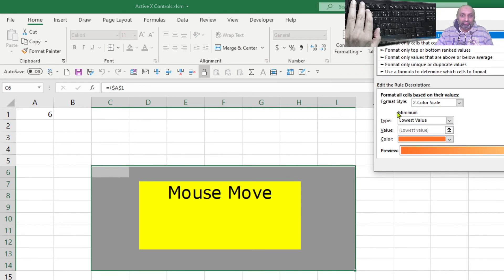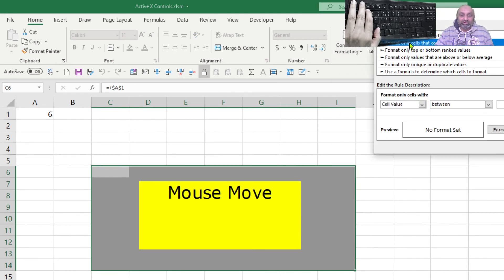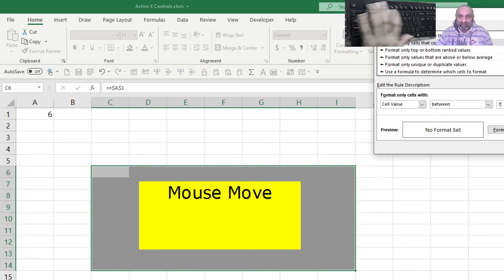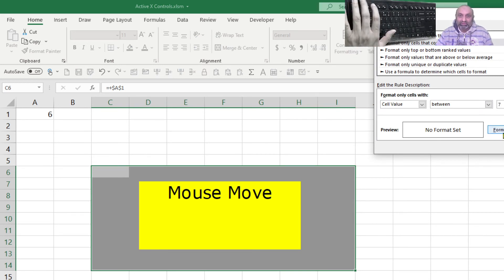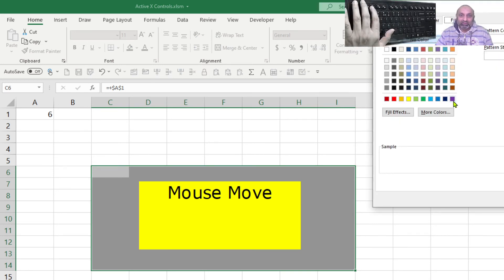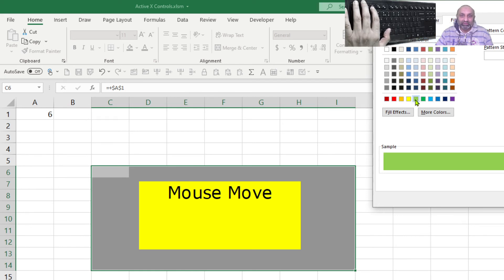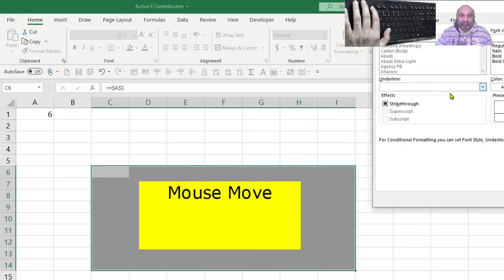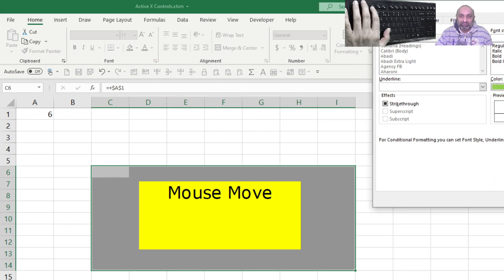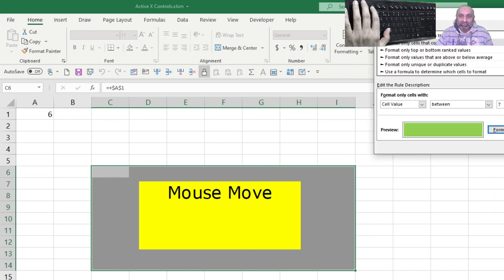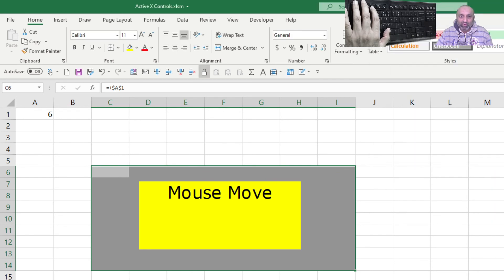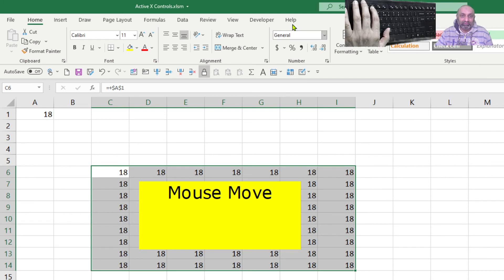Conditional formatting, new rule. Format only cells that contain cell value between 7 and let's make this 15. And now we can add something green. Font should also be the same. Now we have green and gray.